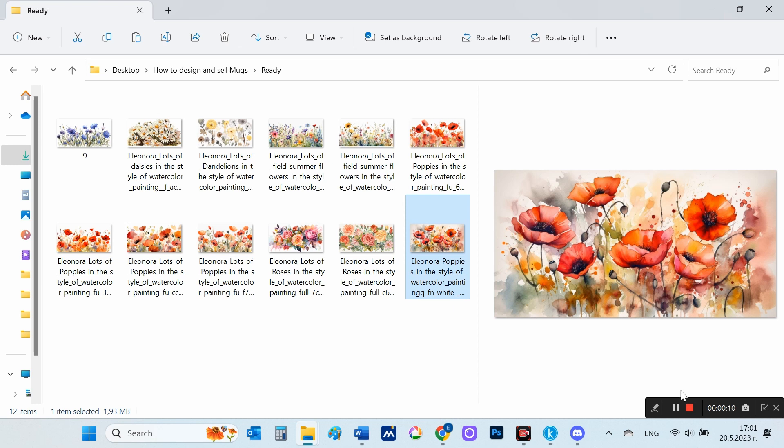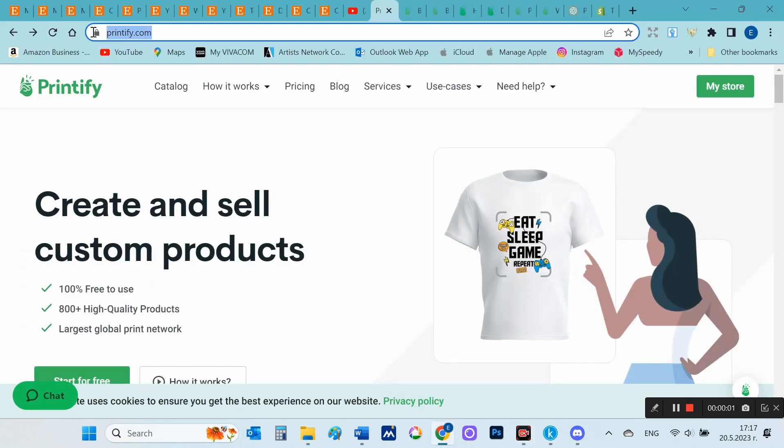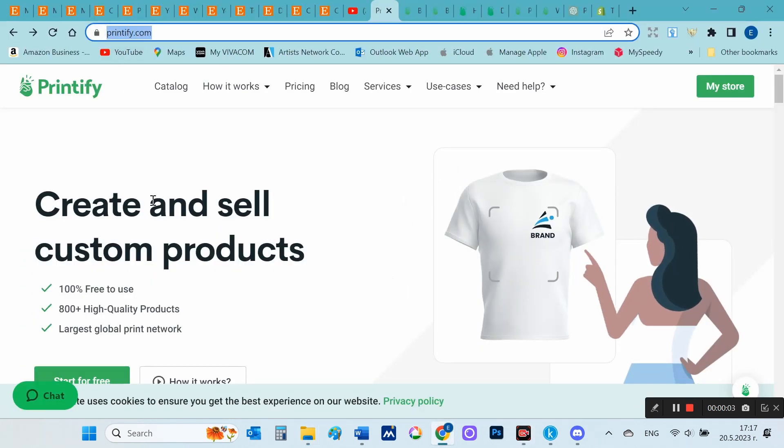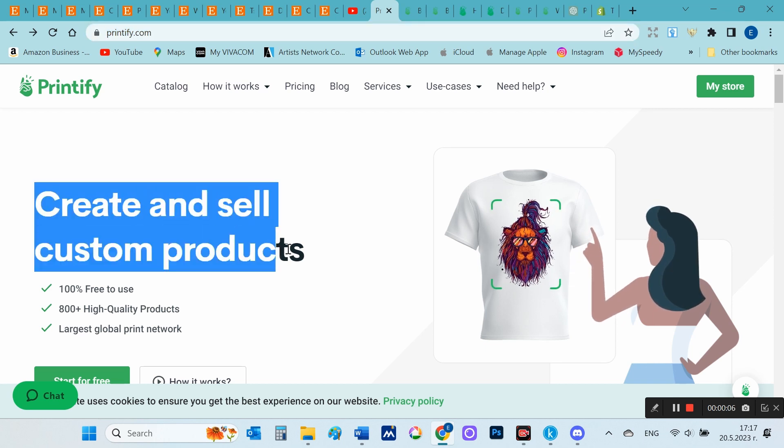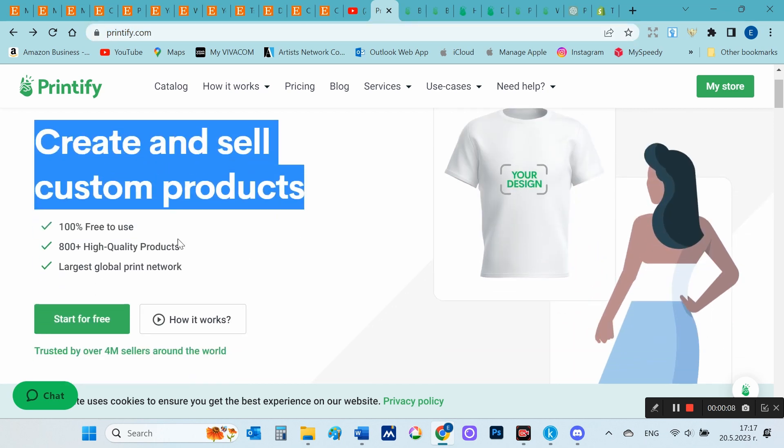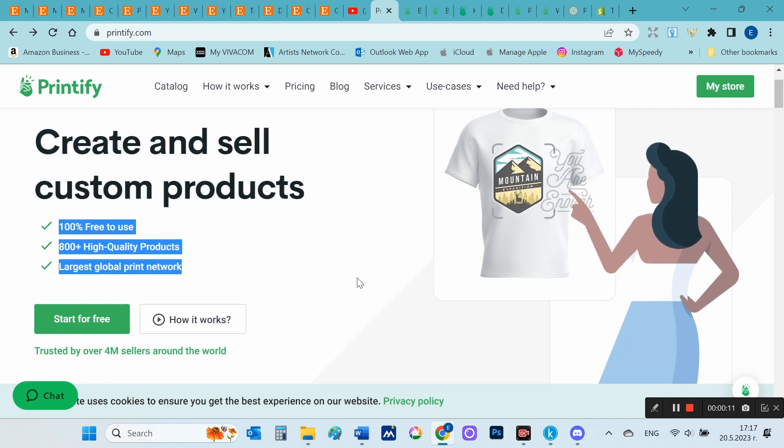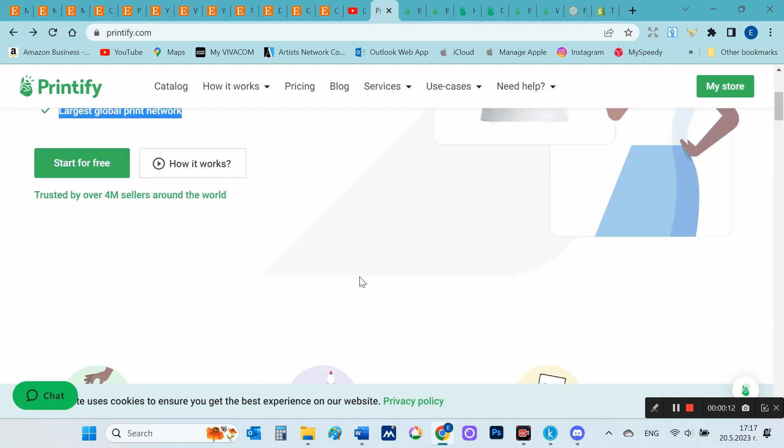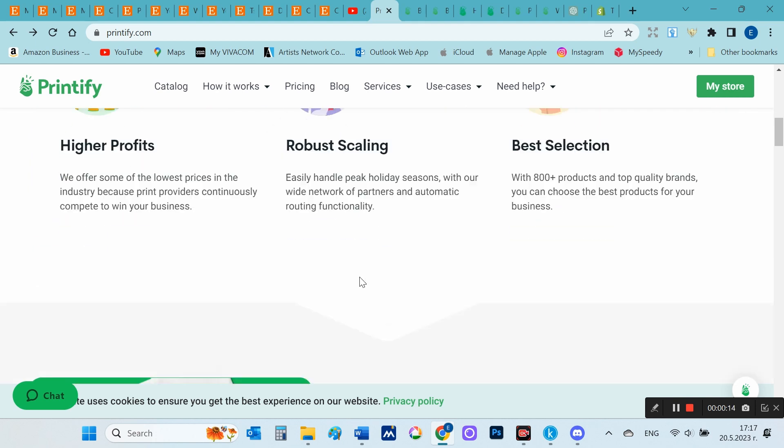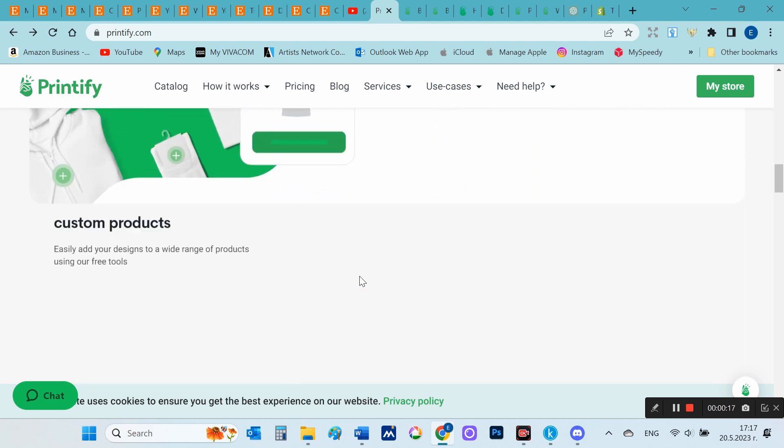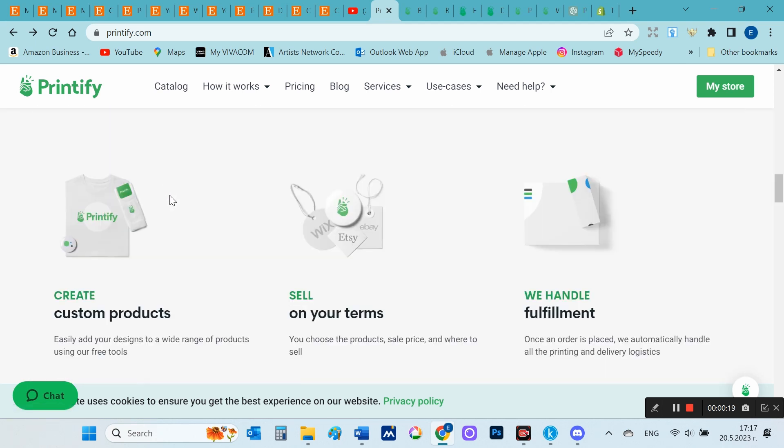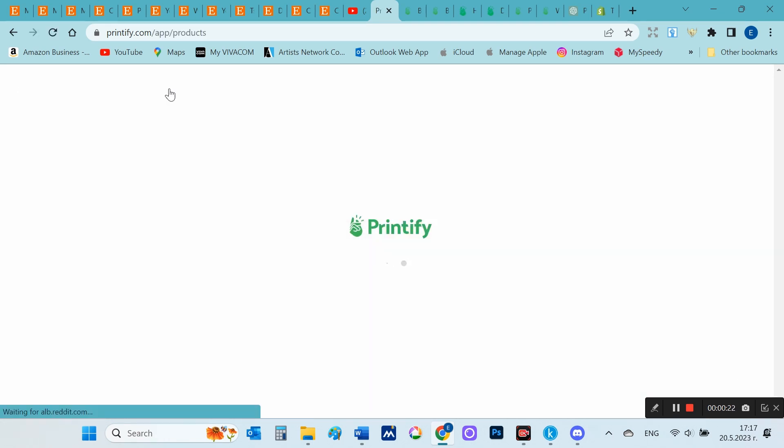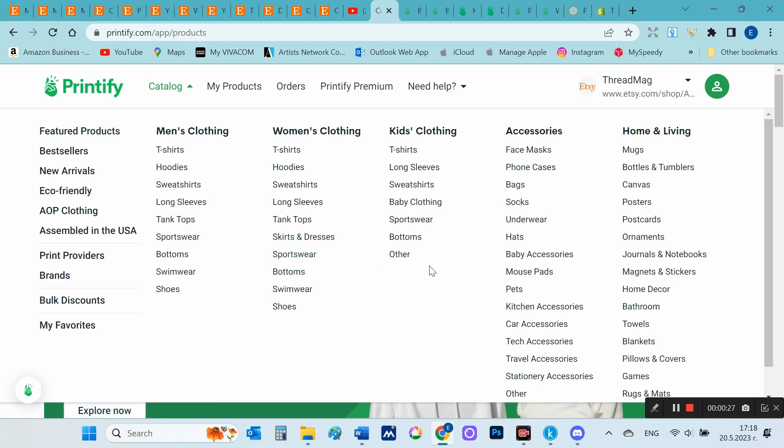The next step is to create the products themselves in Printify. For those who are not familiar, Printify is an e-commerce platform that enables individuals and businesses to create and sell custom-designed products online. It serves as a print-on-demand service, allowing users to connect their online stores or marketplaces with Printify's network of printing partners. Users can upload their own designs or use Printify's design tools to create unique artwork for their products.